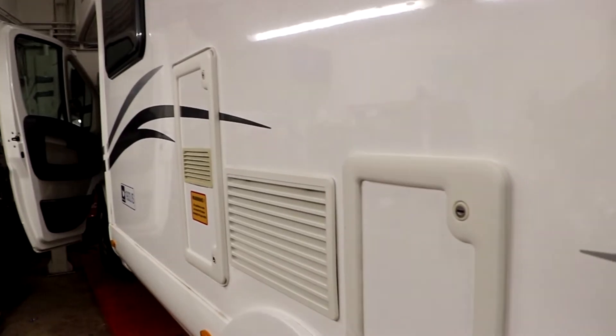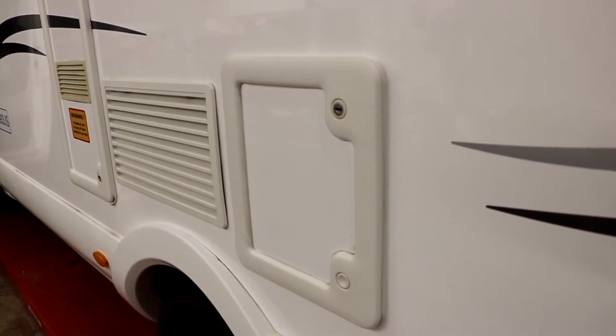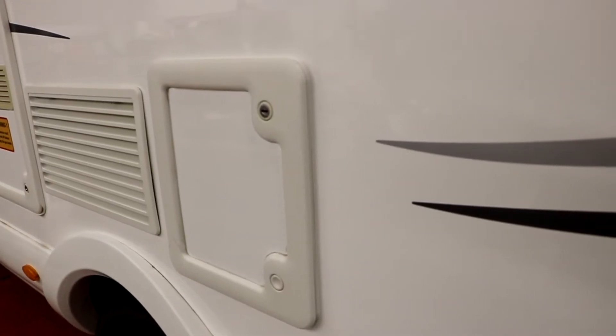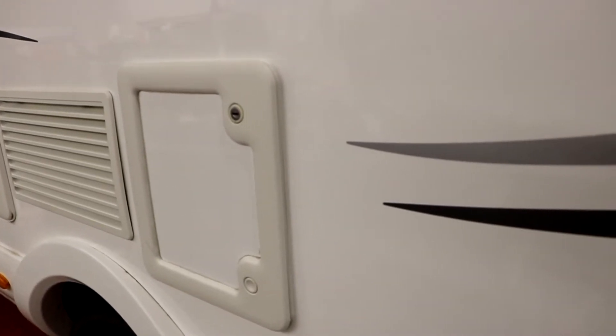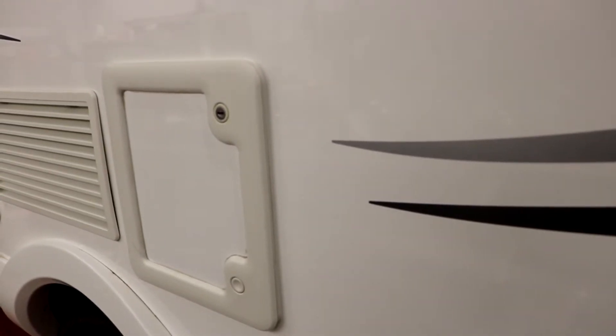To empty the toilet, on the side of the camper there is another compartment. Opening this compartment you will find the toilet cassette.